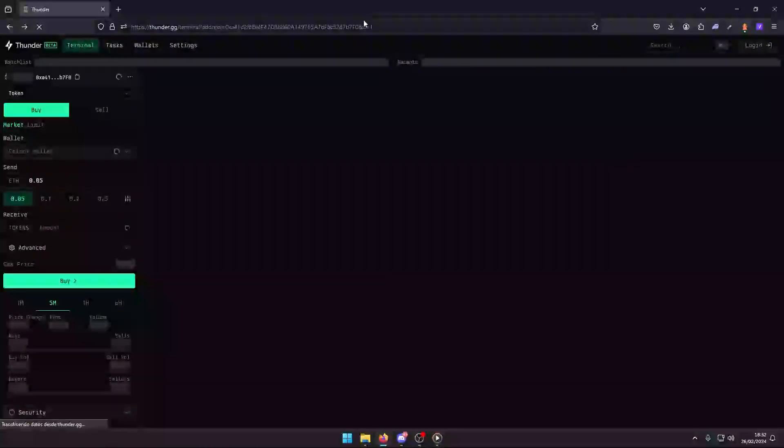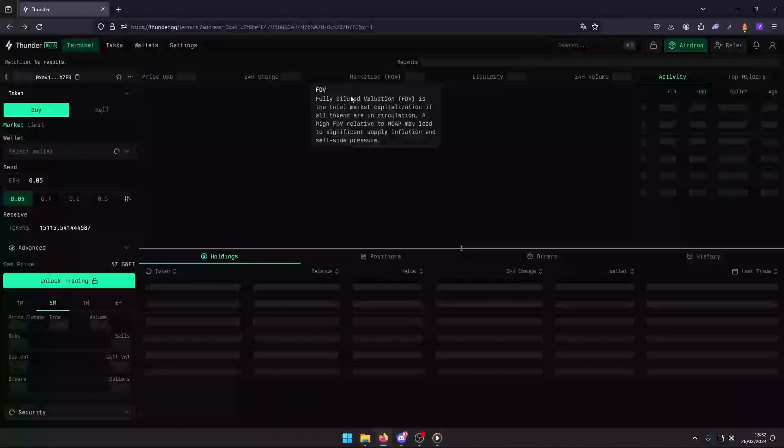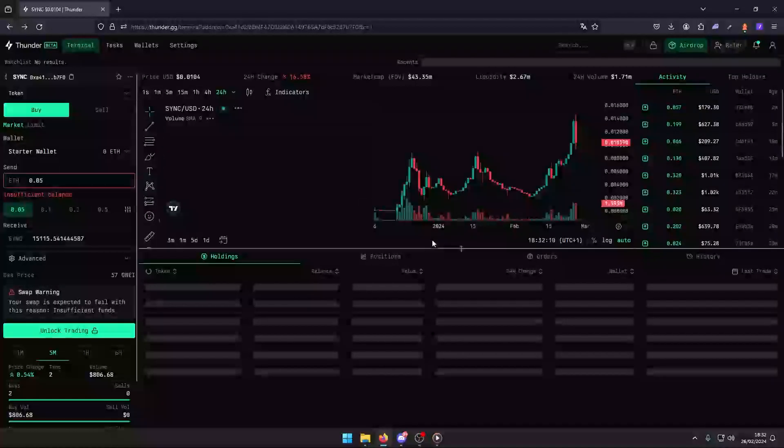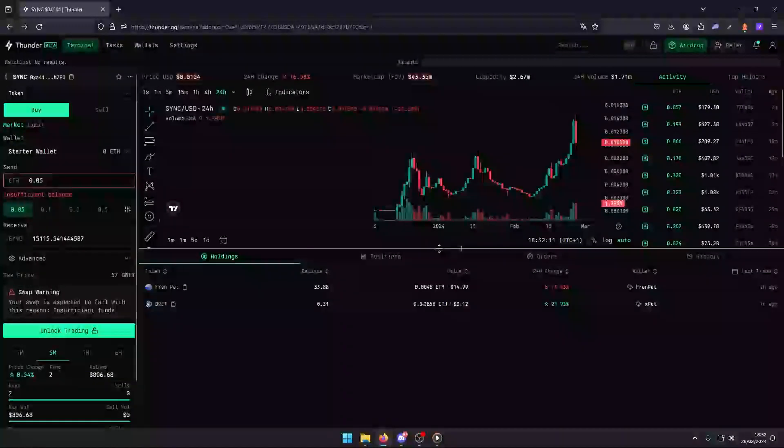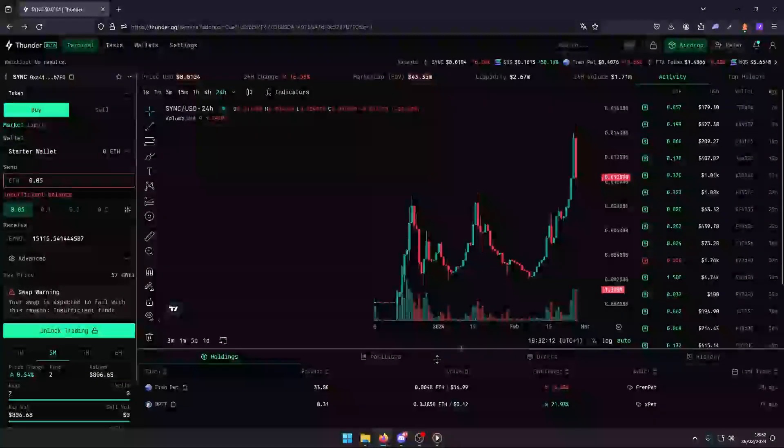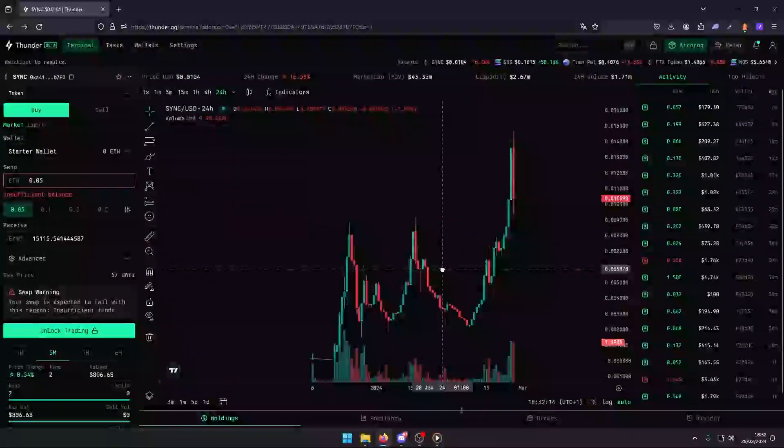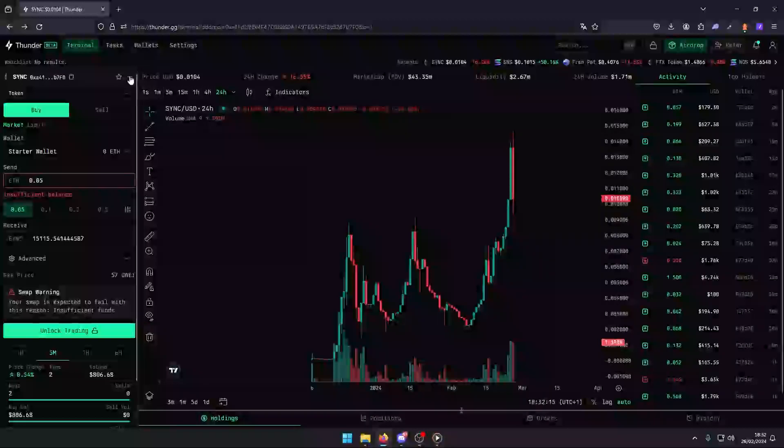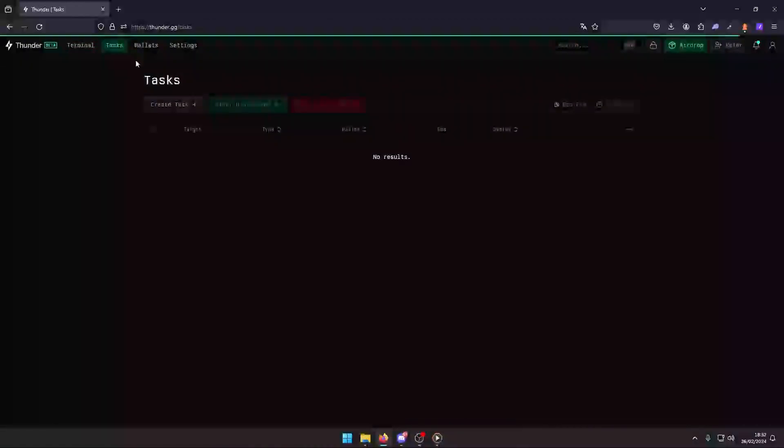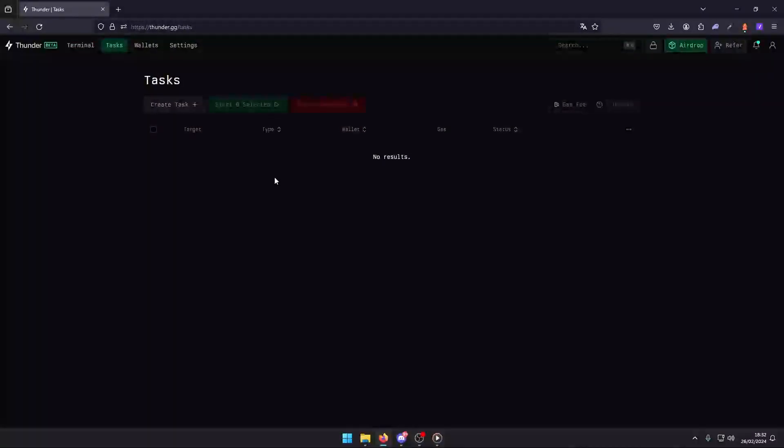Once you're part of the Thunder community, register and log in to access the task dashboard. This is your first step towards smart trading. After logging in, navigate to the tasks section.